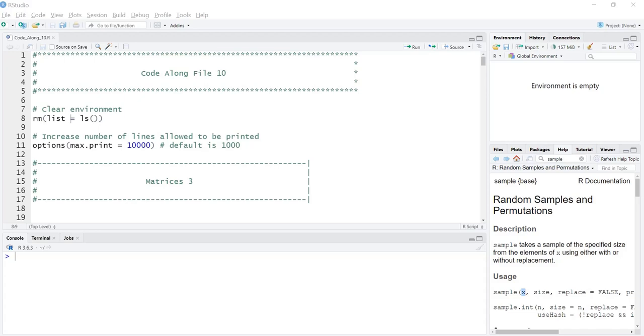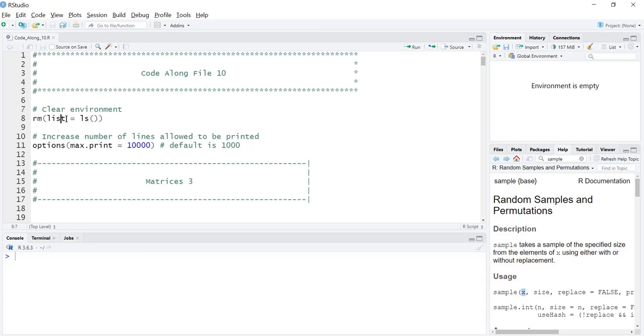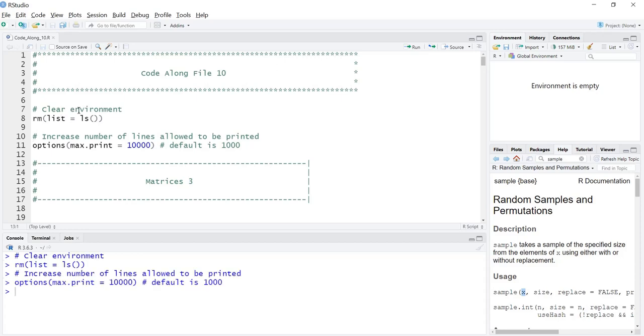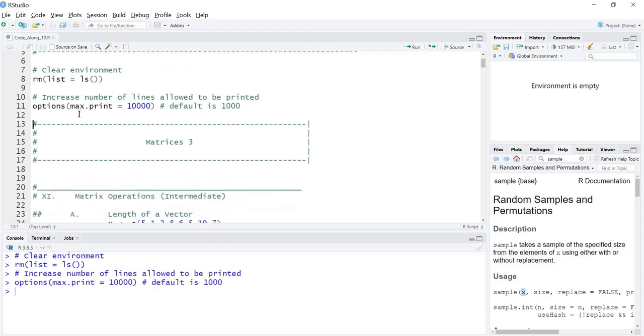Welcome back to our series on data handling for statistics. I'm Mark Ledbetter and this is CodeAlong file number 10. We're going to be continuing our discussion of matrices. I'm going to call this matrices three. We've cleared our environment, increased the number of lines, although for this it's probably not necessary.